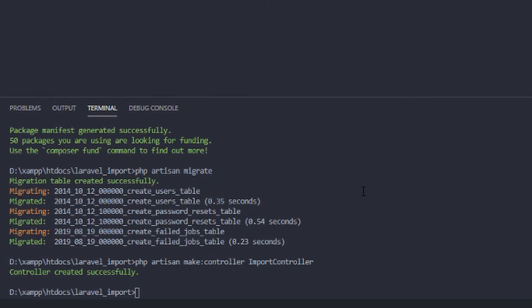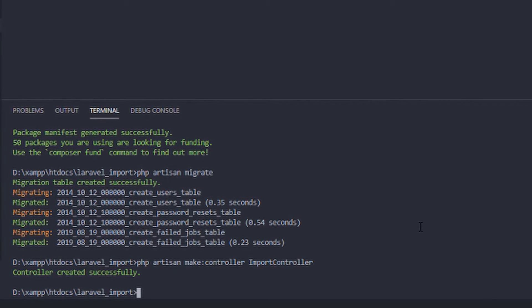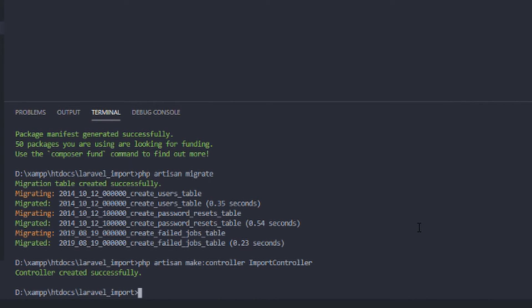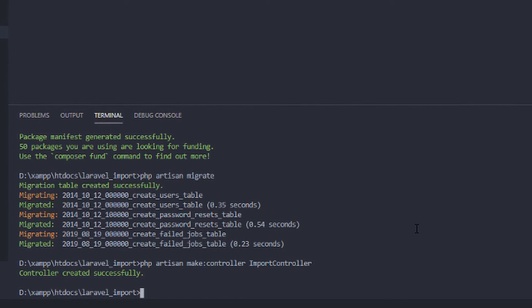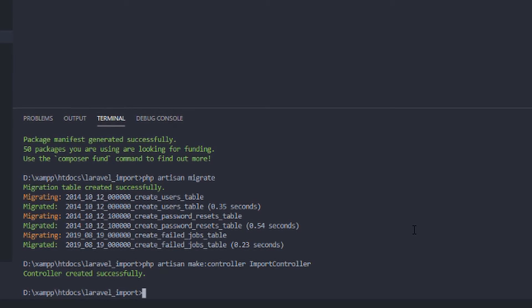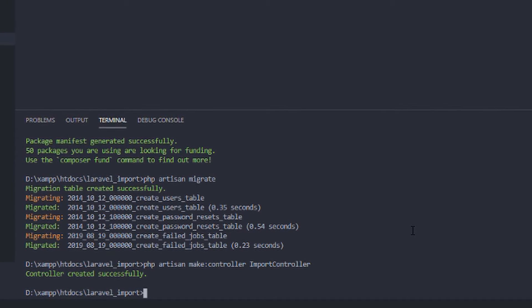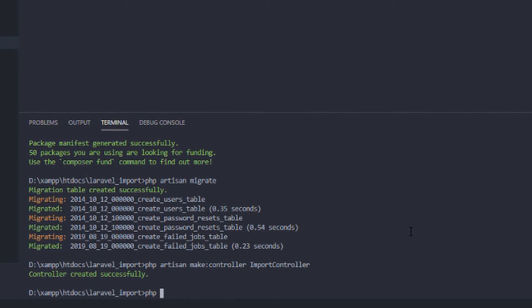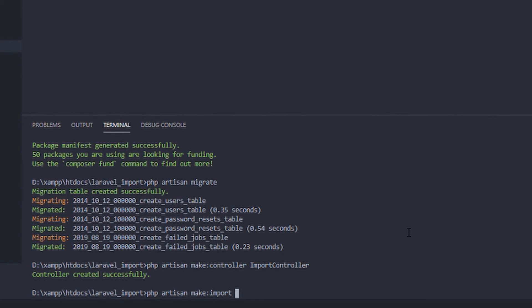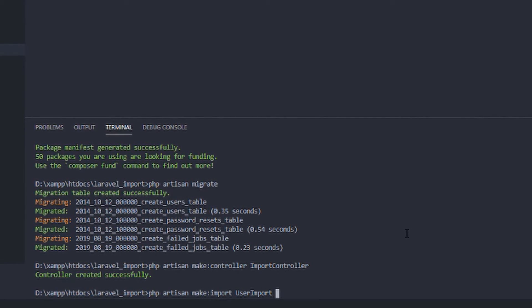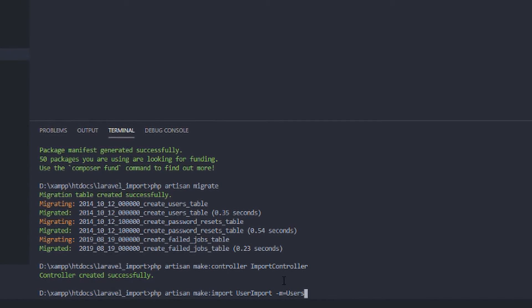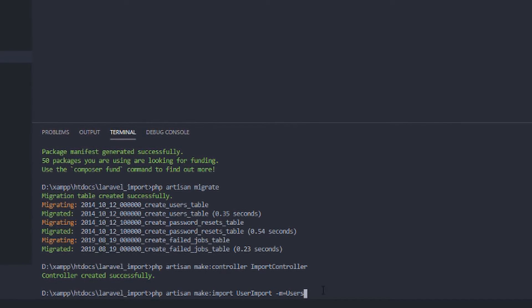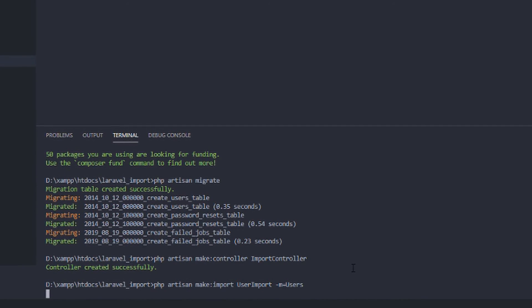After creating the HTML component for the import users, we will now create an import class using the Laravel Excel package. Laravel will make it easy to create a class by using the make import command. So let's head over to the command interface and run this command. PHP Artisan make import. Specify the file name, users import, and dash m users. So dash m notation means it will use the users model.